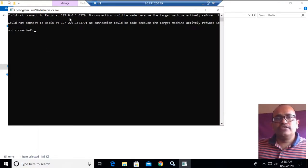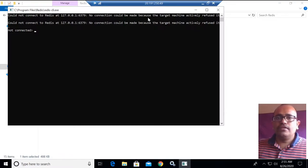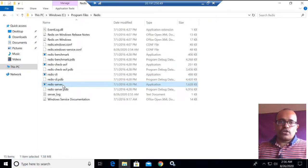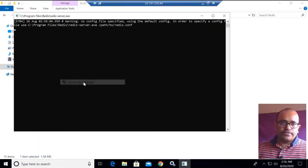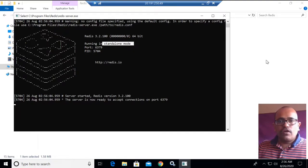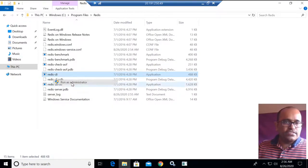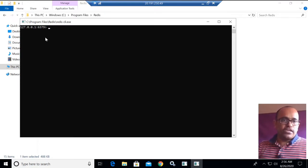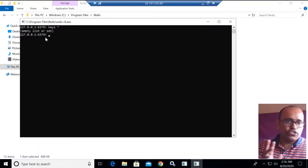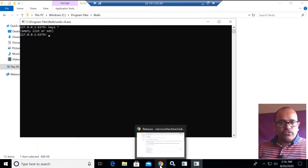After stopping the service and running the CLI, you see 'Could not connect to Redis' because it looks for localhost 127.0.0.1 with the specific port - no connection could be made because the target machine actively refused it. The Redis server is not running locally. Now I will manually start the Redis server. The server is now running at local port 6379 in standalone mode. Connecting from the client - it's now connected. Checking 'KEYS *' shows no keys yet.